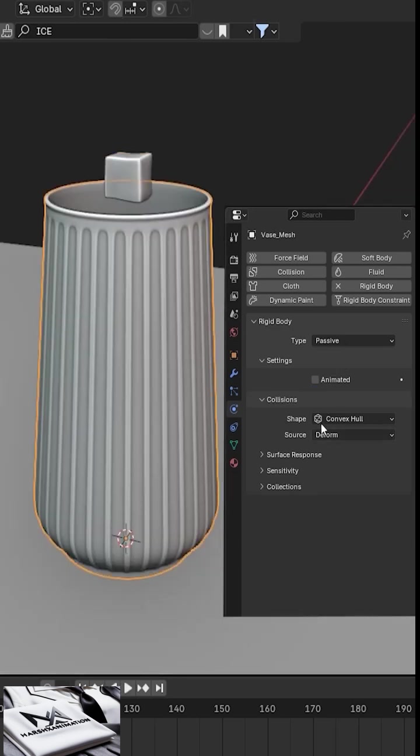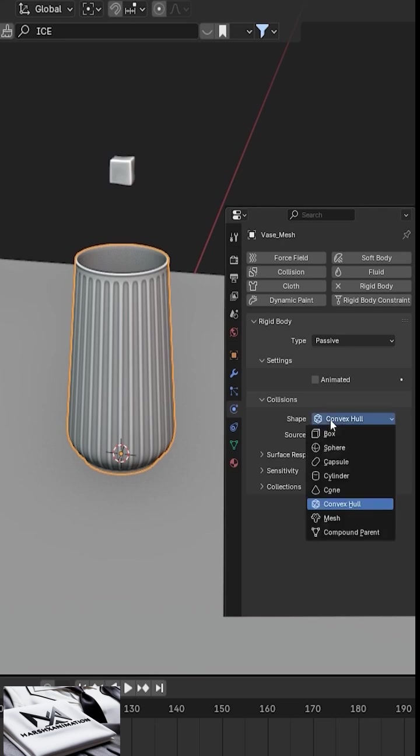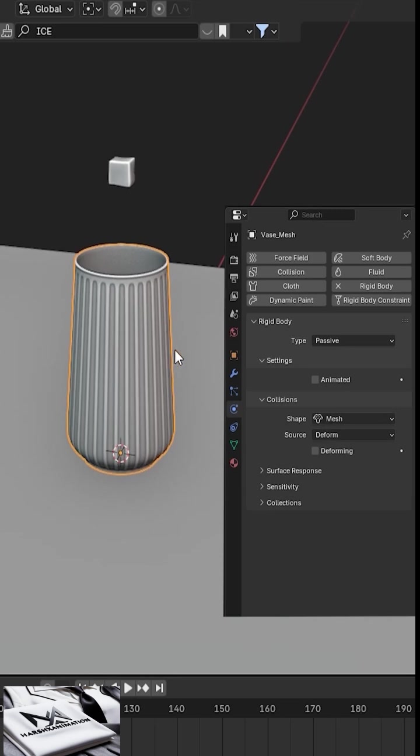Select the glass again, go to the rigid body collision shape setting, and change it from convex hull to mesh for more accurate collision detection.